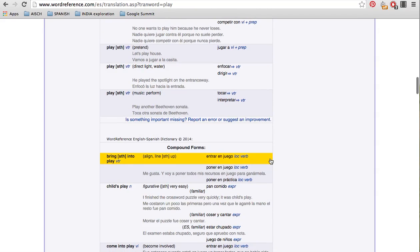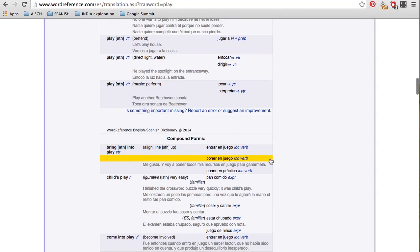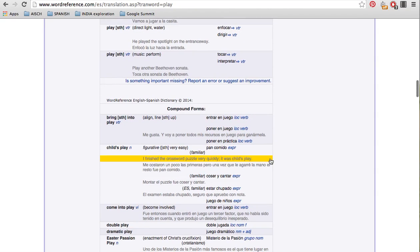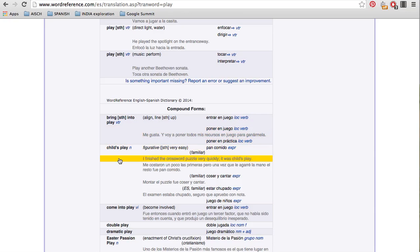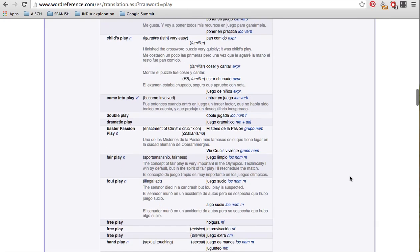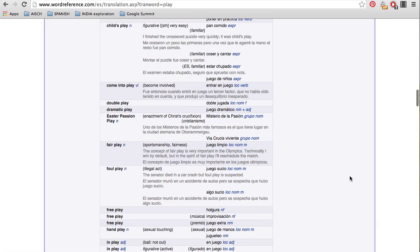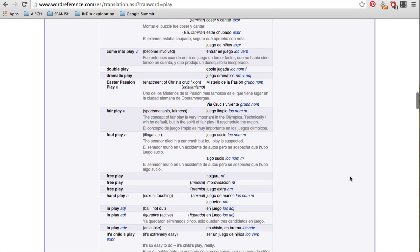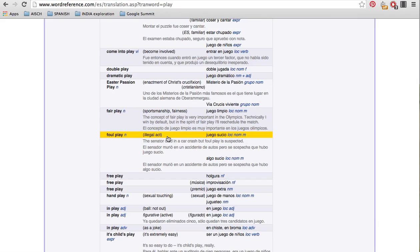And if you still don't find anything that you are looking for, down here at the bottom, there's more like compound forms. So like phrases. So you can look at these and if you're looking for a phrase, this is a good place to go to look for phrases that contain that word like foul play.